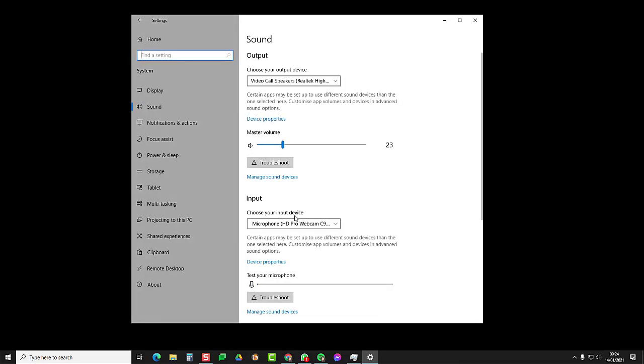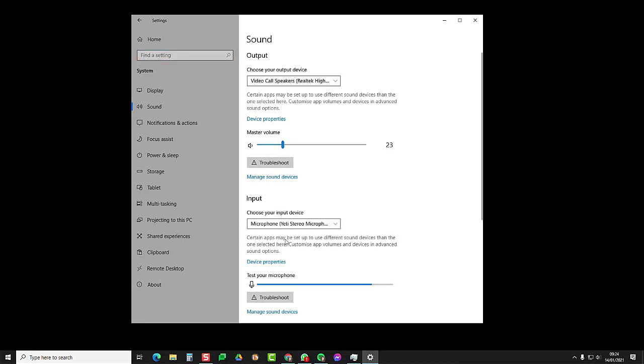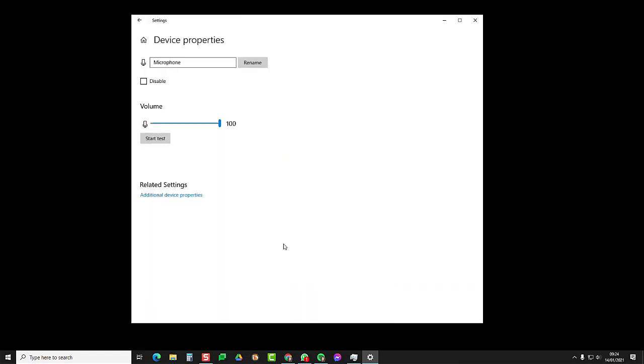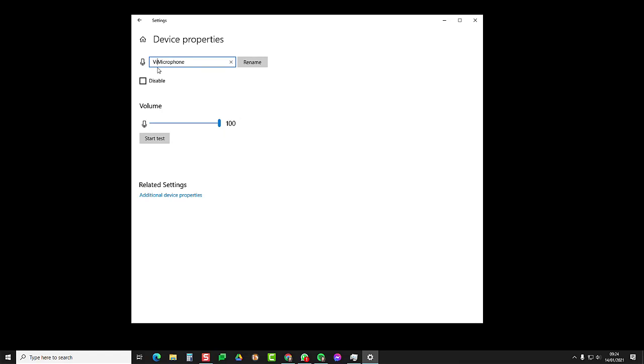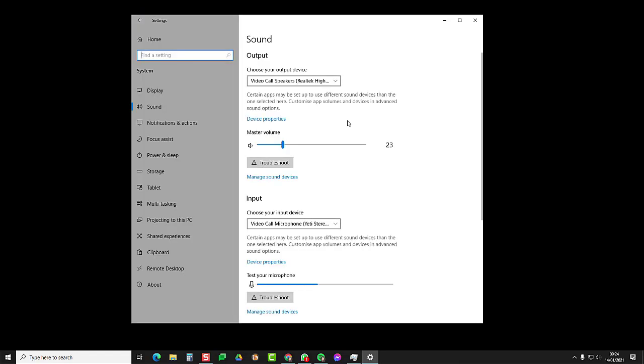Go back and we'll go down to input. Same for the microphone here. I'm going to choose my Yeti microphone that I'm talking to now. I'm going to click on device properties and then I'm going to rename this to video call microphone and that's renamed and I go back again. Now you can see I have video call speakers and video call microphone.